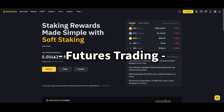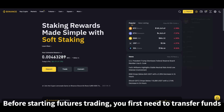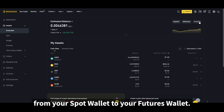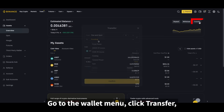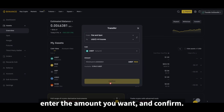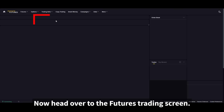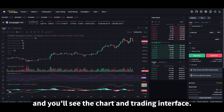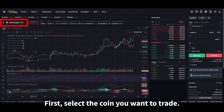Lastly, let's talk about futures trading. Before starting, you first need to transfer funds from your spot wallet to your futures wallet. Go to the wallet menu, click transfer, set it from spot to futures, enter the amount you want, and confirm. Now head over to the futures trading screen — click the first option under the futures menu and you'll see the chart and trading interface. First, select the coin you want to trade.